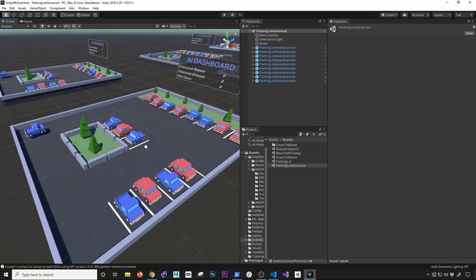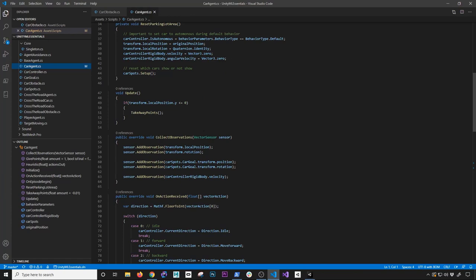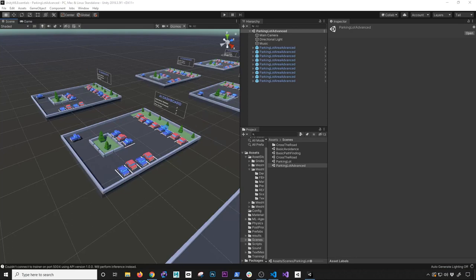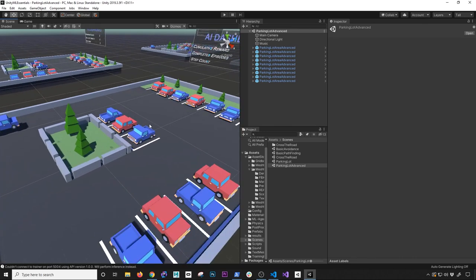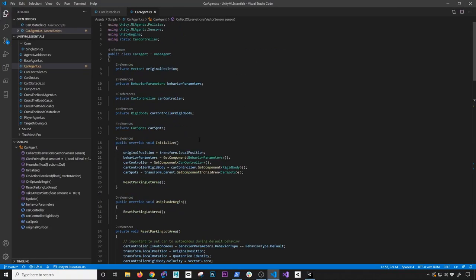The advanced parking lot scene has a much larger layout with cars parked in multiple areas. The next improvements I plan are: making car goals dynamic so we can have one or more simultaneously, and improving the reward system to reward the agent based on its distance from the final destination — even if unsuccessful, the agent should get partial credit scaled by proximity, which should improve training efficiency.